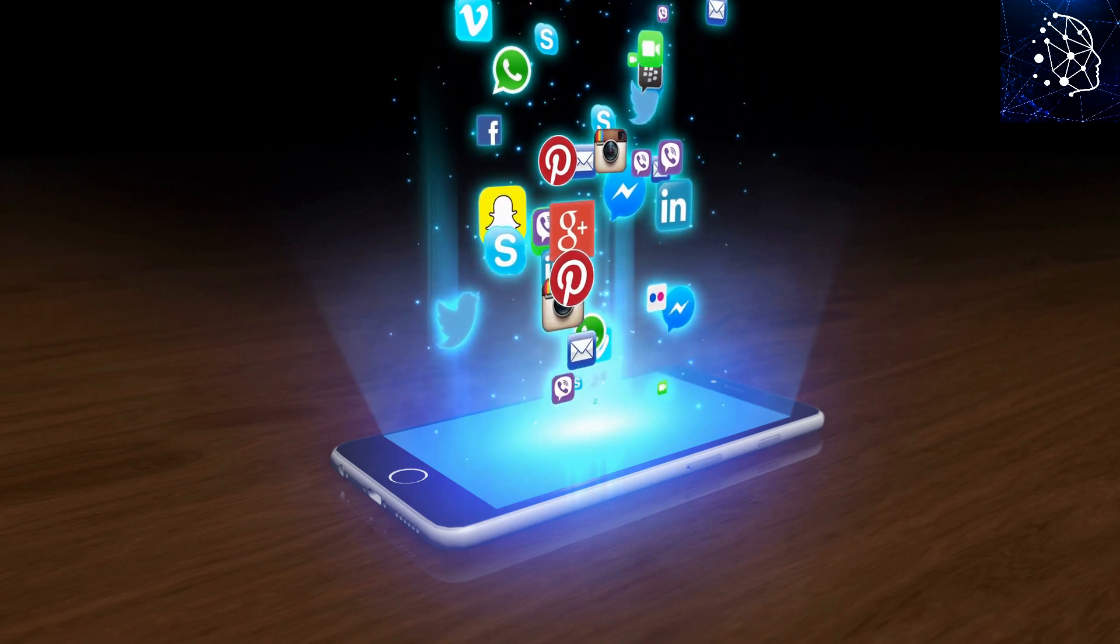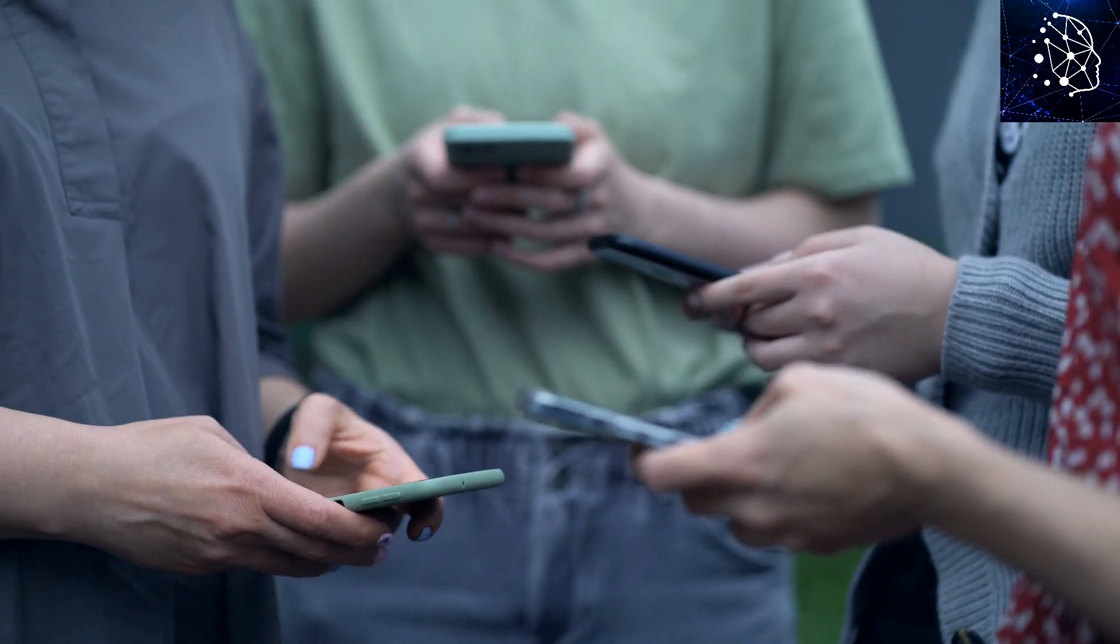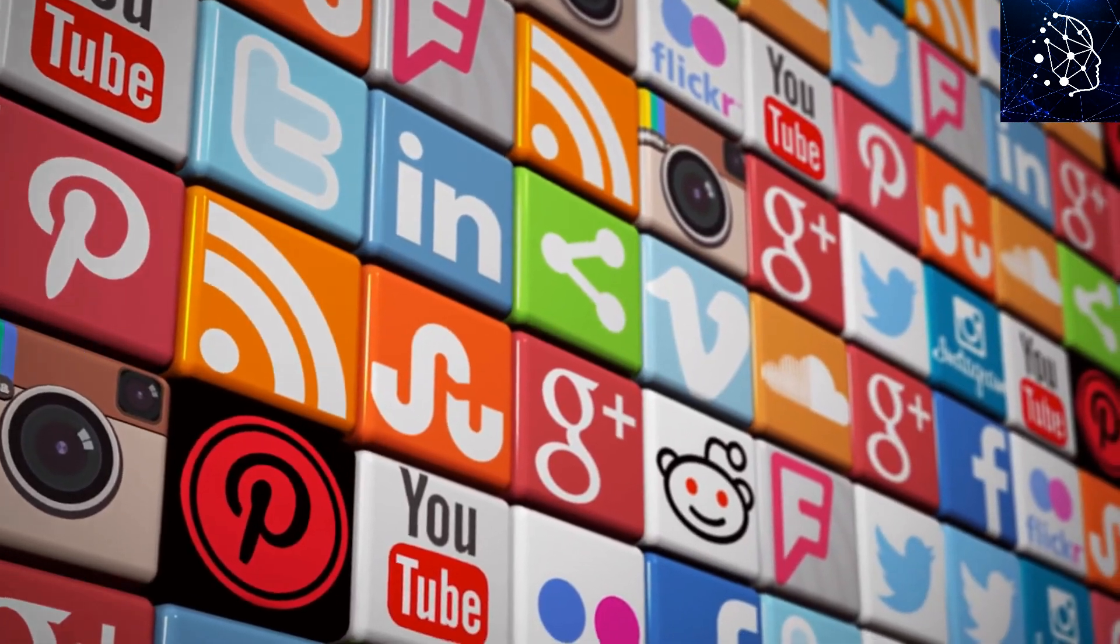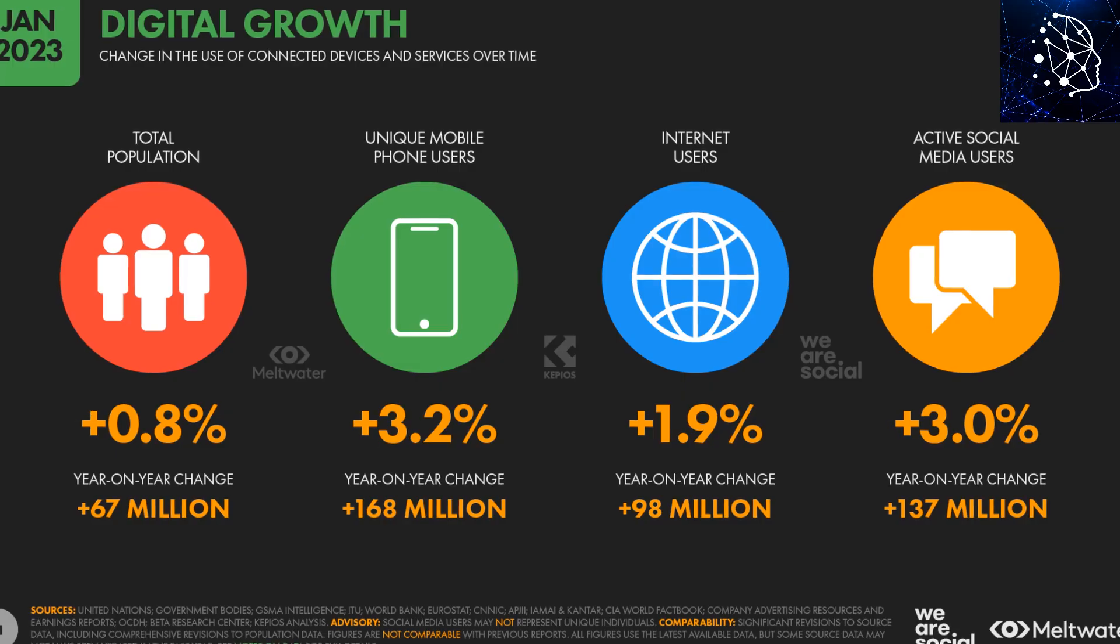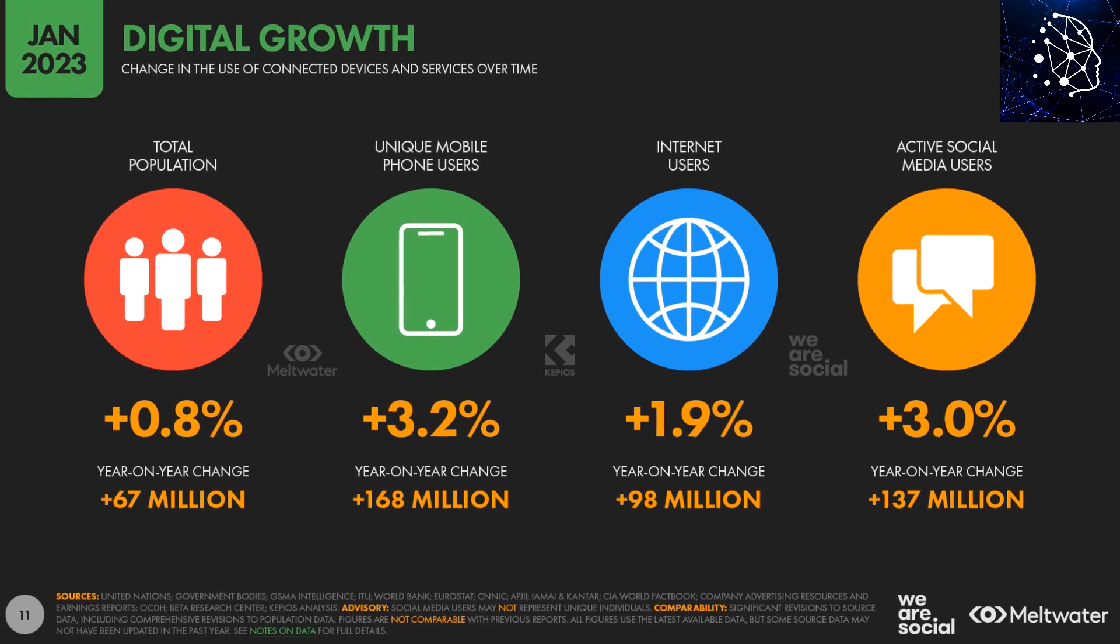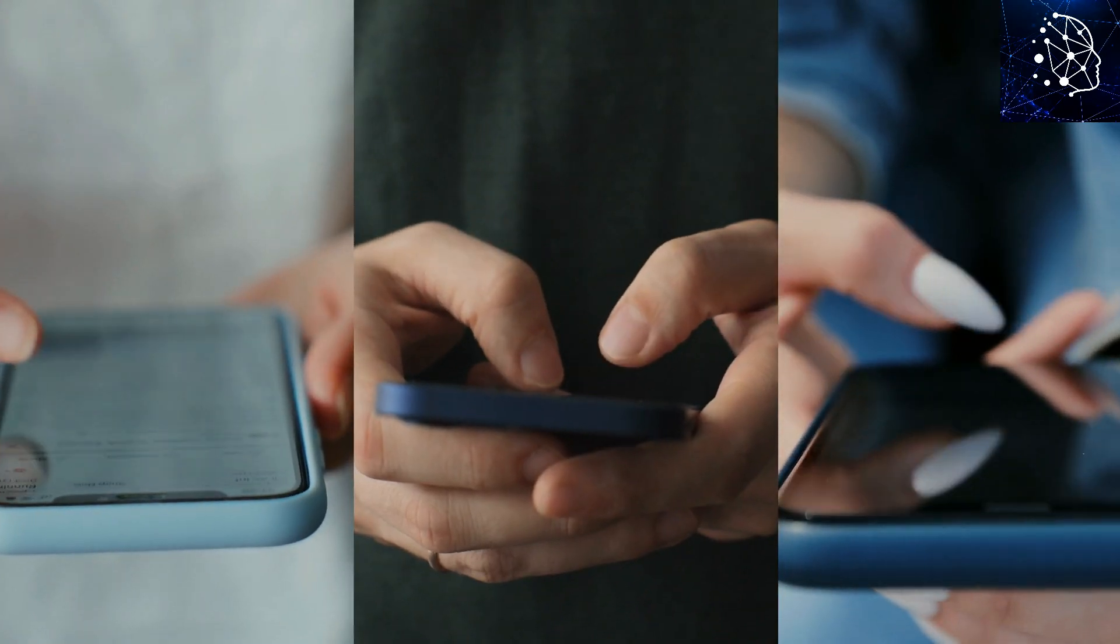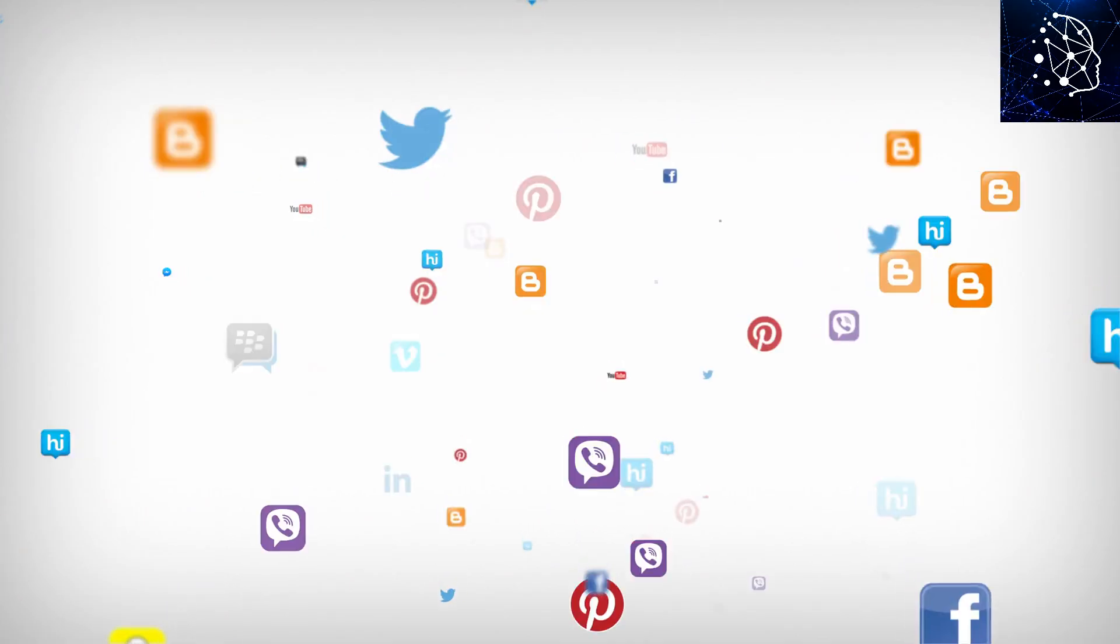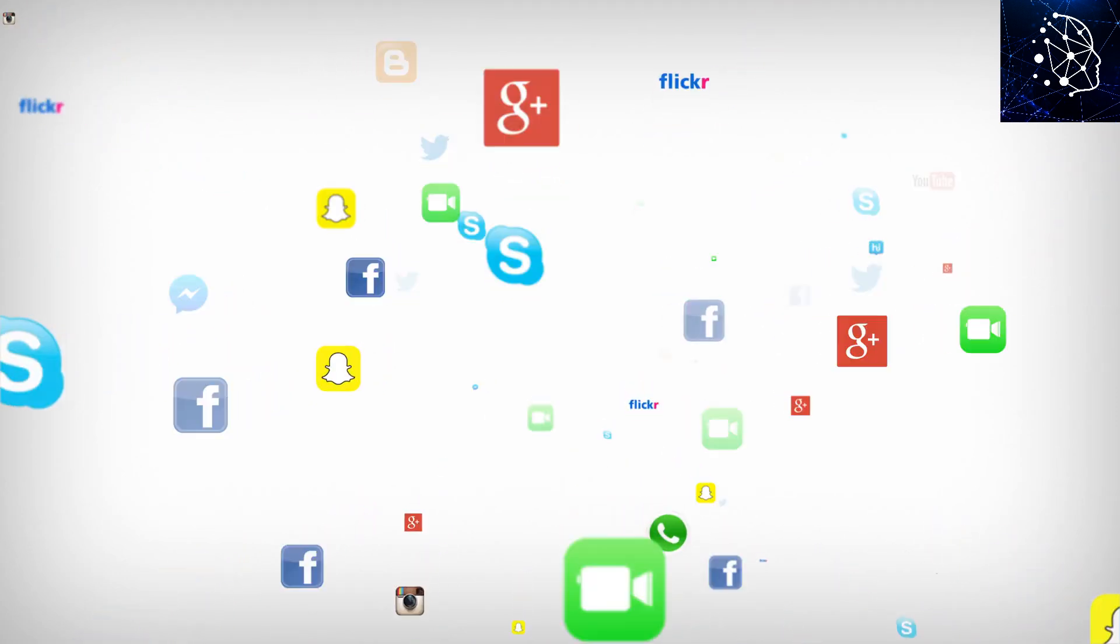In recent years, the number of social media users has exploded. According to the 2023 Global Digital Report, over half of the global population is on social media. With such explosive growth, maximizing the power of social media is a now or never decision.